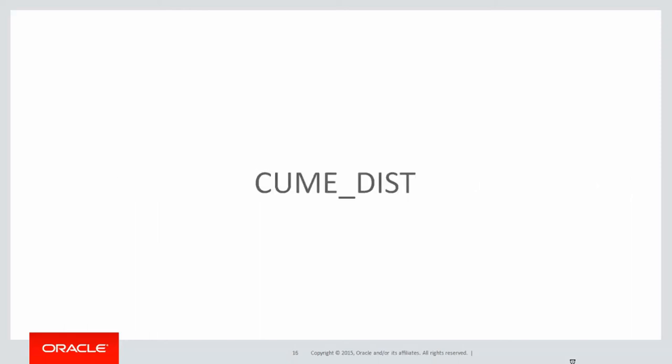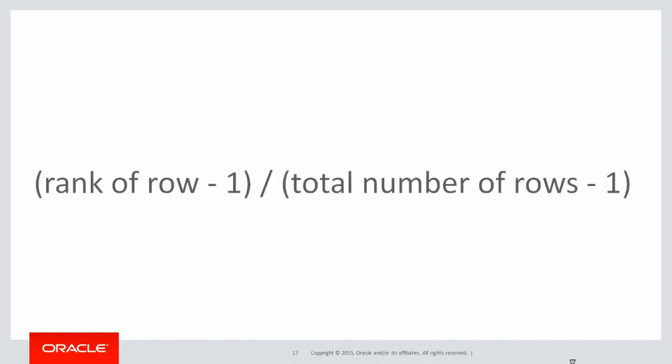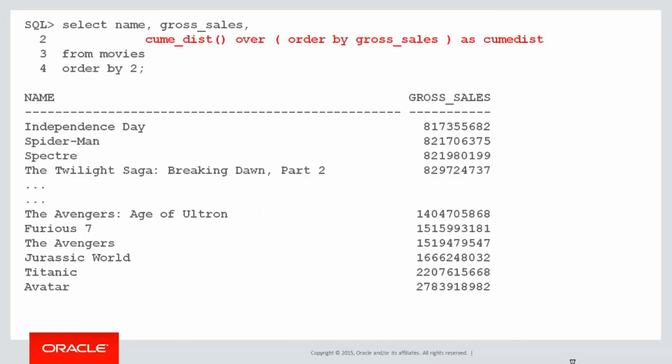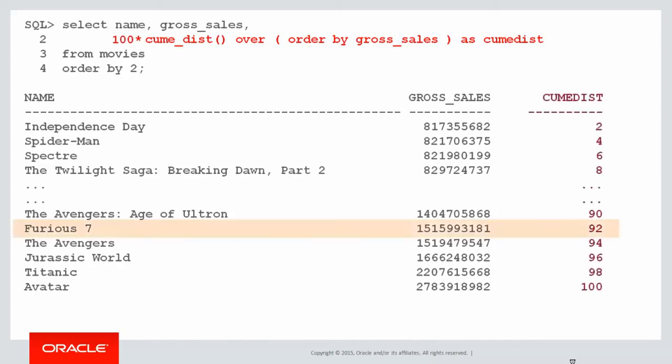An alternative is cume_dist which does include the current row. Its formula is identical except we've removed the two minus ones. So it's the current row divided by the total number of rows. So if we run cume_dist, once again multiplying by a hundred to make for readability, we can see for the same data this time that Furious 7 gets a cume_dist of 92. It includes the row of Furious 7. It is at the 92% mark, greater than 91.8% of the other rows that we got with percent rank.